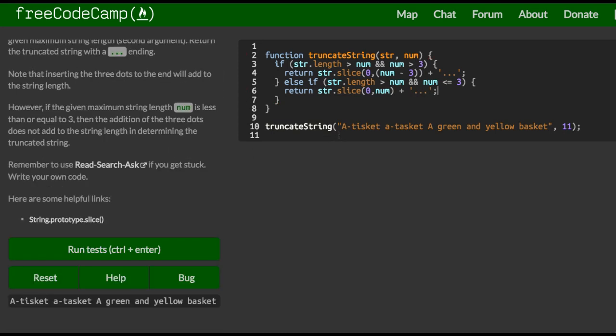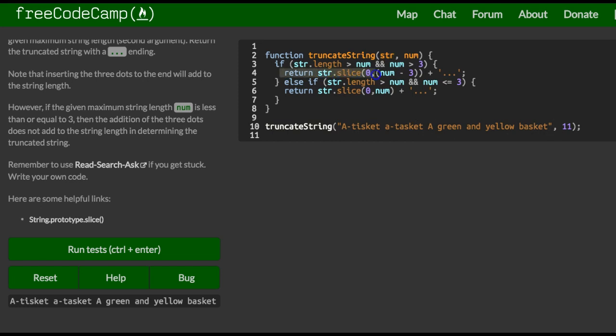So right now, if we pass in a tisket, a tasket, a green and yellow basket, and the maximum is 11, when it runs through here, that string is going to be in here. It's going to check if the length of that string is greater than 11, which it should be, and it'll also check if 11 is greater than 3, which it is. So it should return our string extracted from zero to 11 minus 3, which would be 8. So it should return up to 8 characters, and after that, a dot, dot, dot.